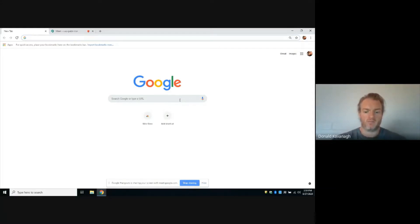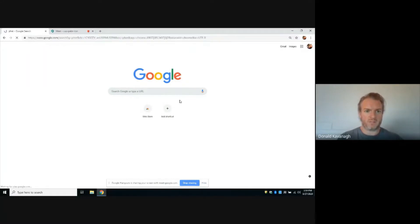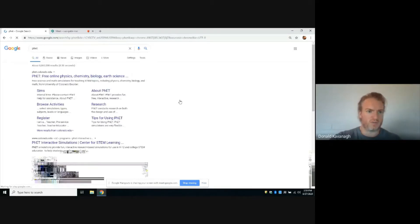I'm going to pull up a website. I'm going to show you how to pull it up because I find it very helpful. PhET, P-H-E-T, this is the first one that comes up here from the University of Colorado.